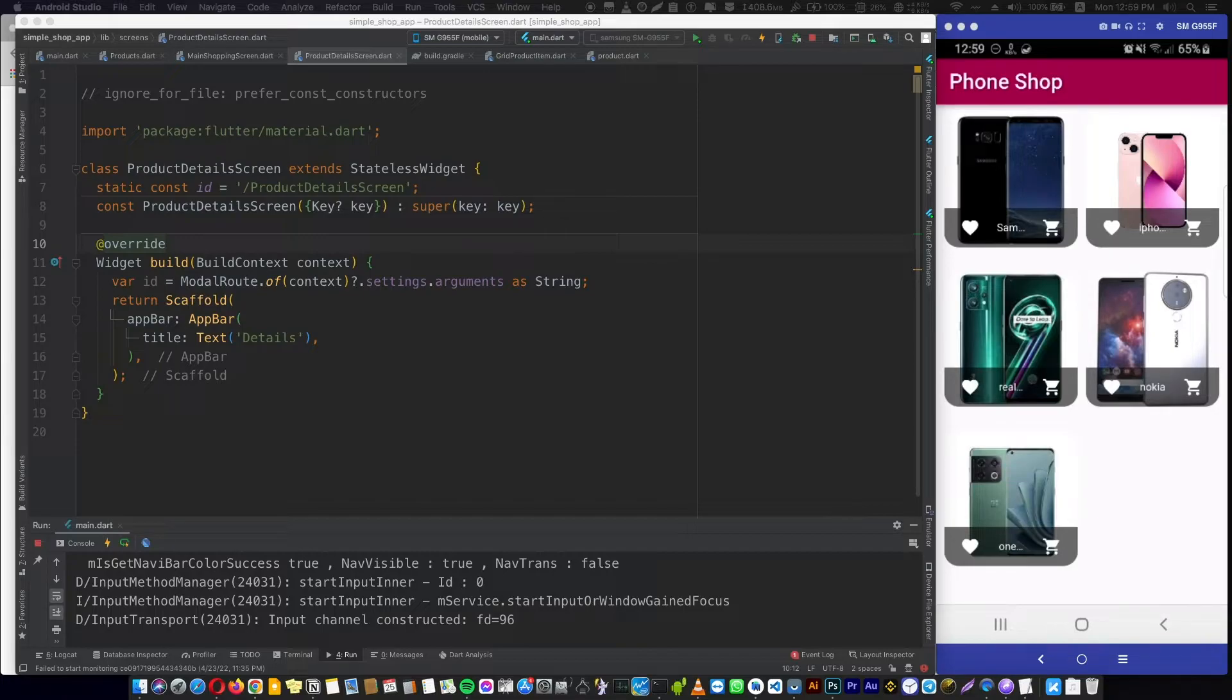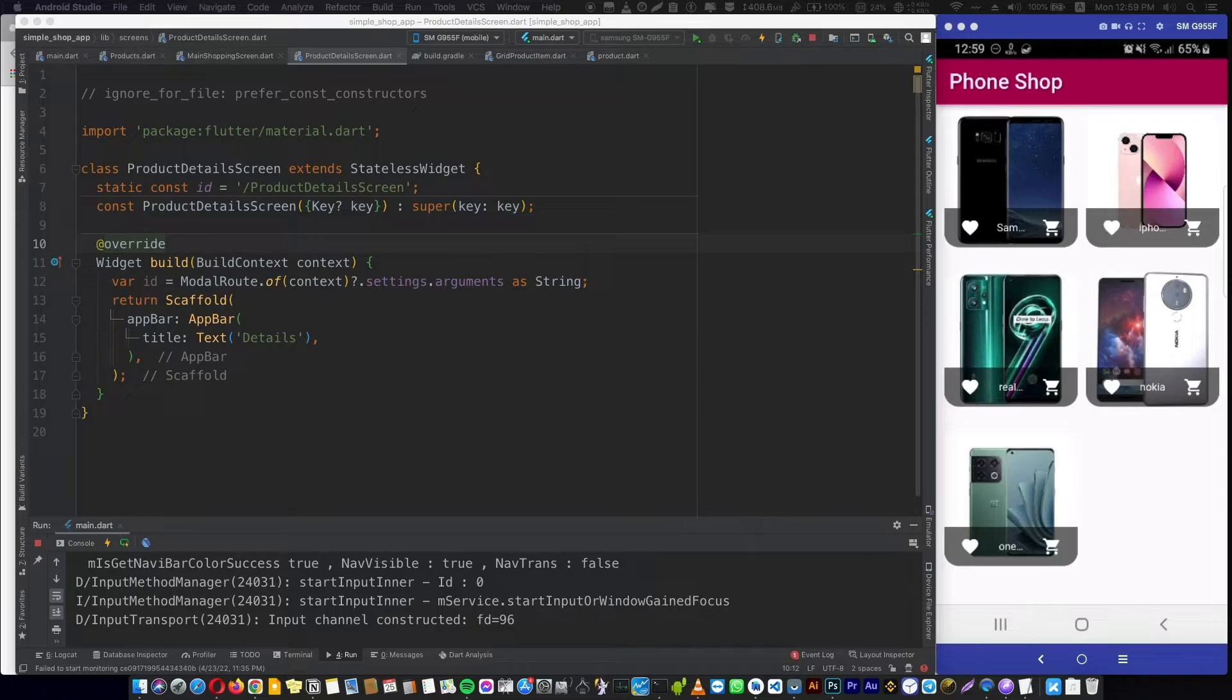Step number three: after finishing defining and describing your provider as a class, we will take one single object from this class and use this object to access your data or your methods.